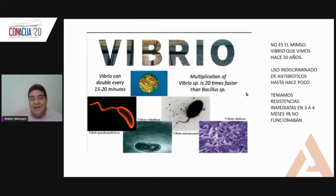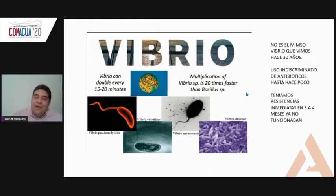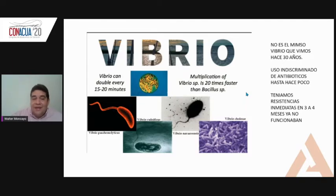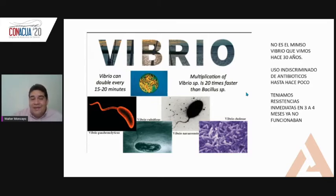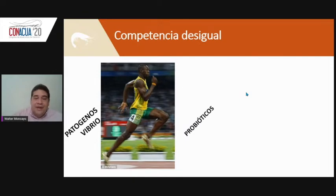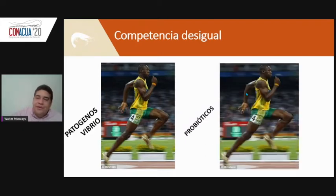The use of antibiotics created resistance. It was reported six or seven years ago that antibiotic molecules develop resistance within three to four months. Now we have new, more virulent, more pathogenic strains of Vibrio. Antibiotics no longer work. The competition between pathogens and probiotics must be equal, so we have to work with probiotics that are strong enough for the competition to be balanced.